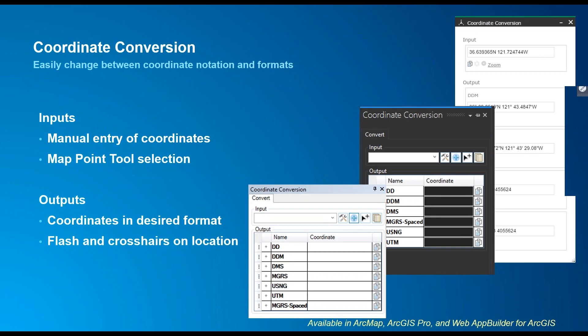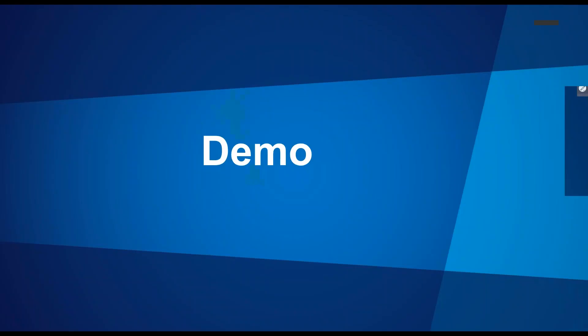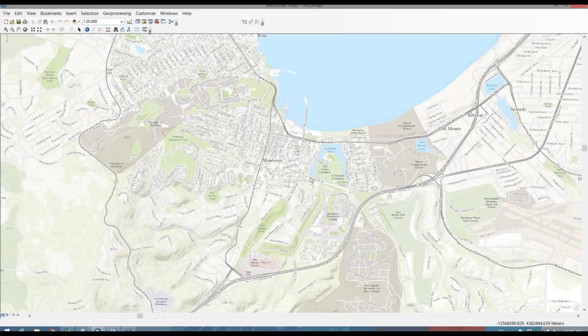Coordinate conversion is intended to smooth the transition between human to machine or program to program interaction. Now, Derek is going to demonstrate the coordinate conversion add-in. Thanks, Joe.